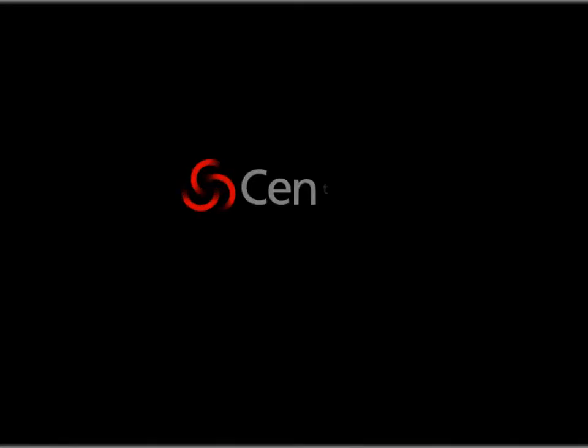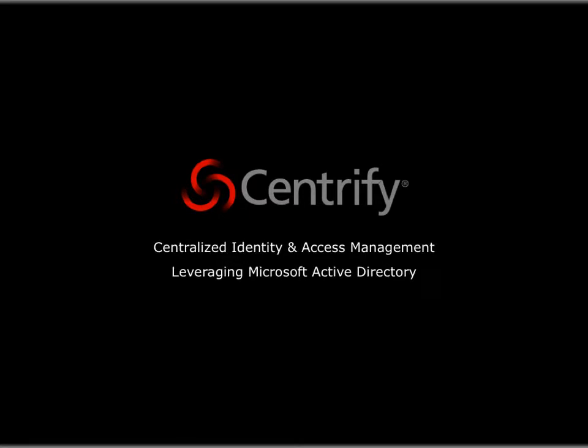Centrify's auditing, access control, and identity management solutions centrally secure your cross-platform systems, web applications, databases, and enterprise applications using Microsoft Active Directory.